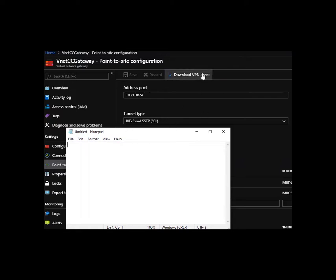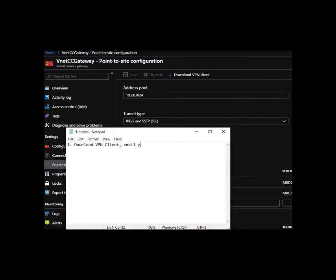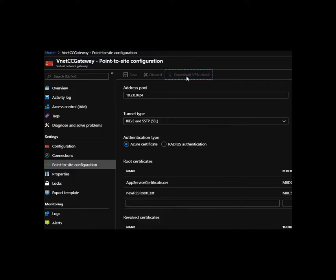Step one will be download VPN client, email yourself the generic file inside. Okay, so let's do that real quick.